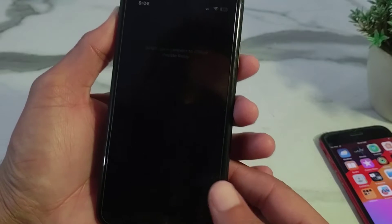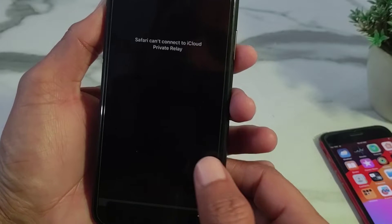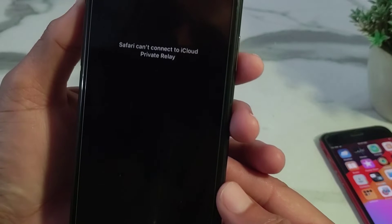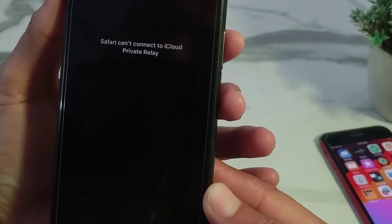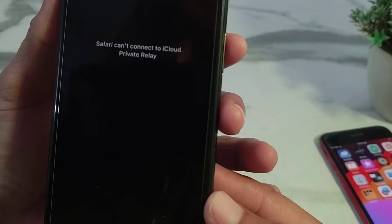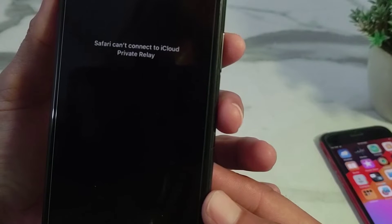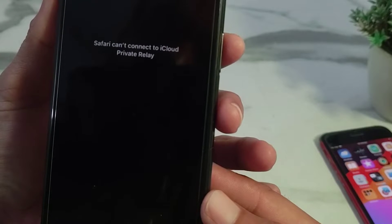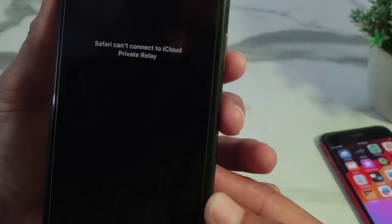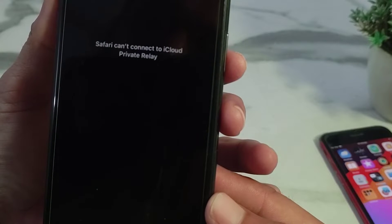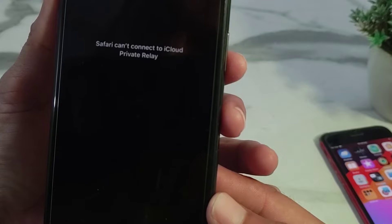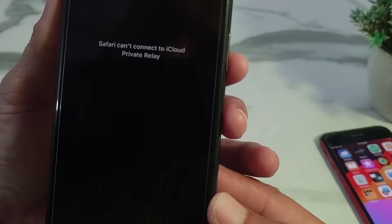Hello everyone, welcome back with another very useful and informative video. In this video I'll show you if you're going to purchase extra iCloud storage and you are getting this type of problem of how you cannot connect to iCloud private relay, I'll show you how you can easily fix this problem on your iPhone or iPad while purchasing the iCloud storage.